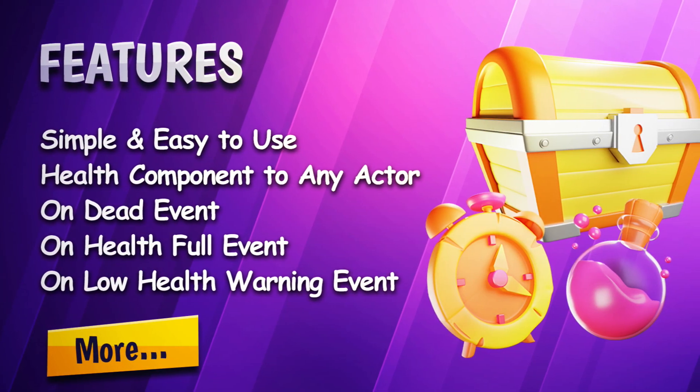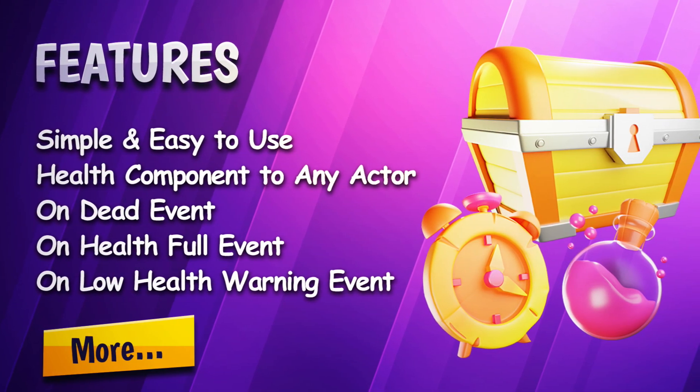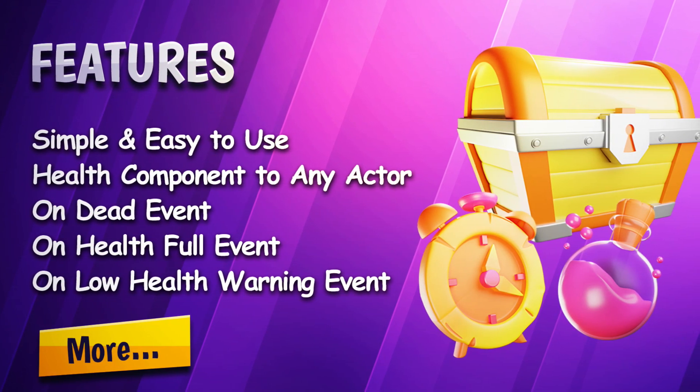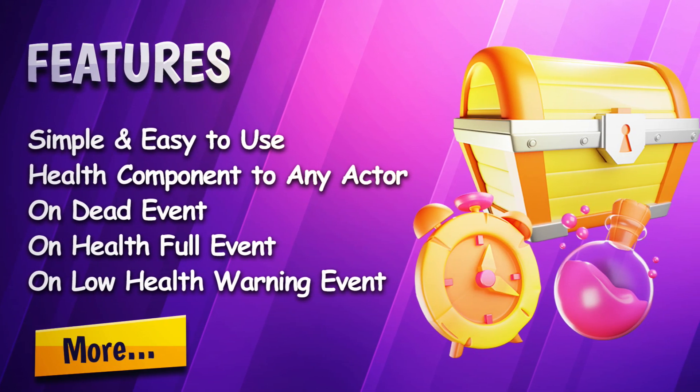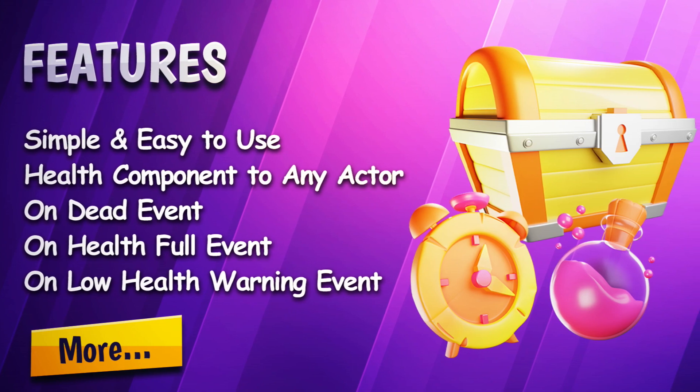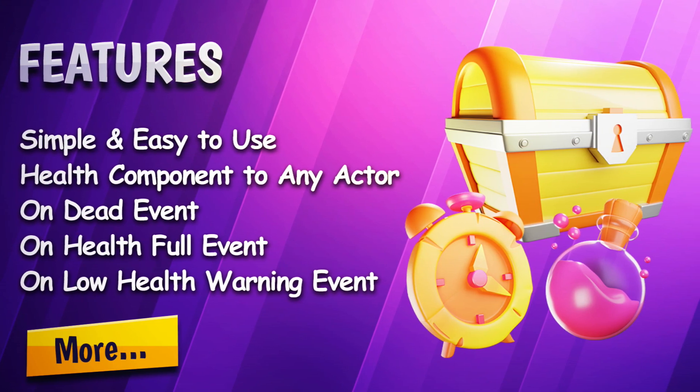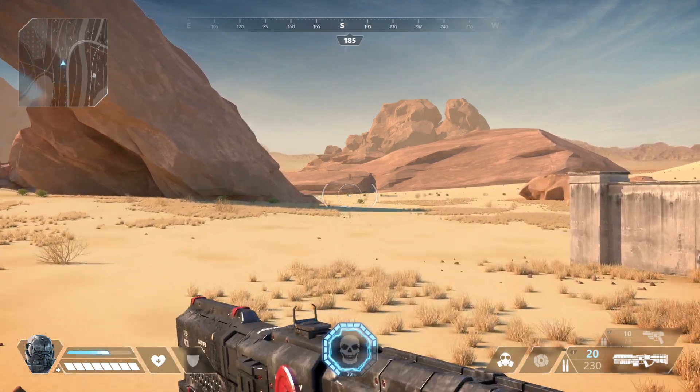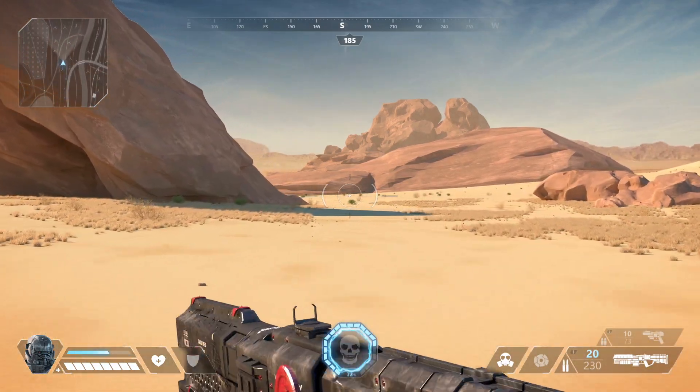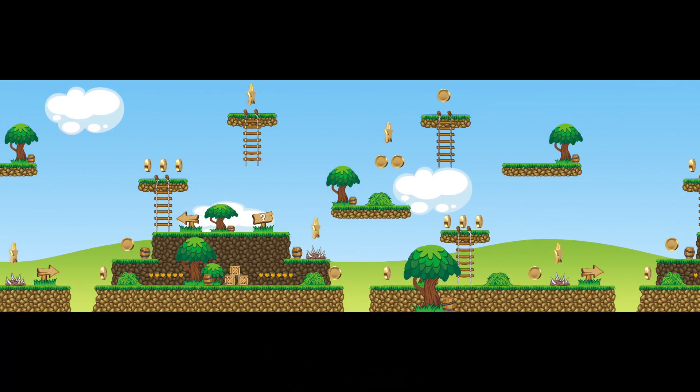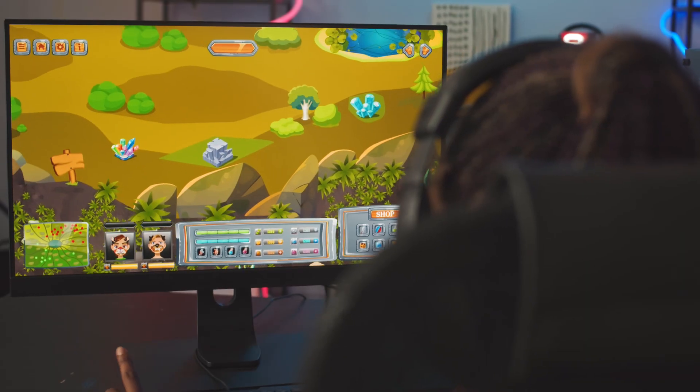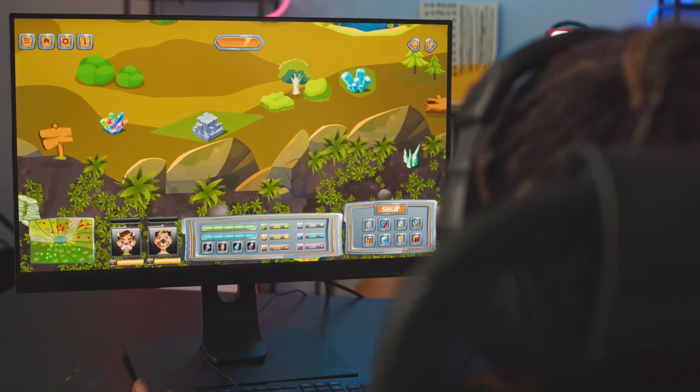The Reusable Health System Plugin is designed to provide developers with a straightforward way of implementing a health system in their games. Whether you're working on a first-person shooter, a platformer, or an RPG, this plugin has got you covered.